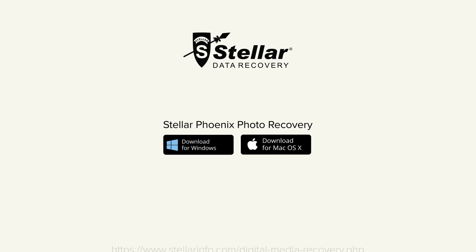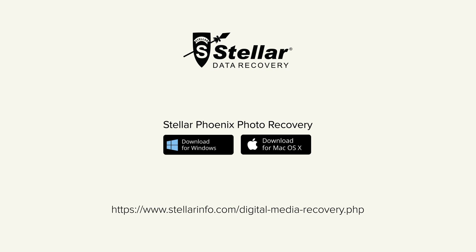Go ahead and download this software to bring your lost or deleted photos, videos, and music files back to life.